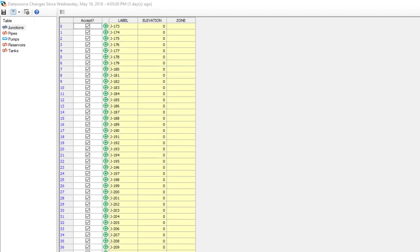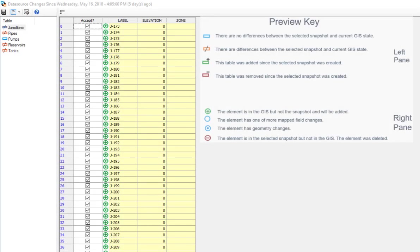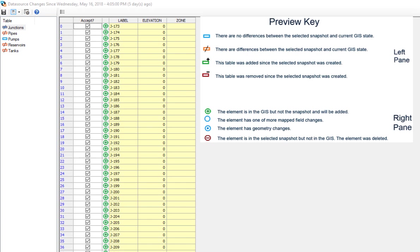In junctions and pipes, many additional elements which were not present in the earlier snapshot are to be incorporated in the model.